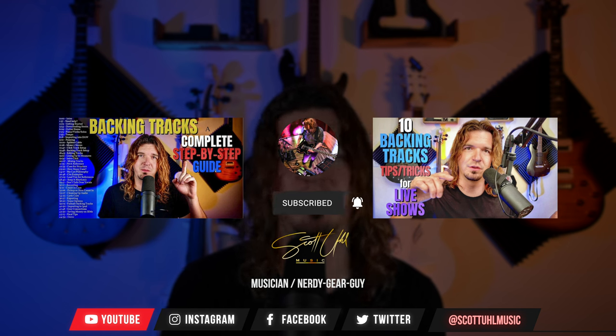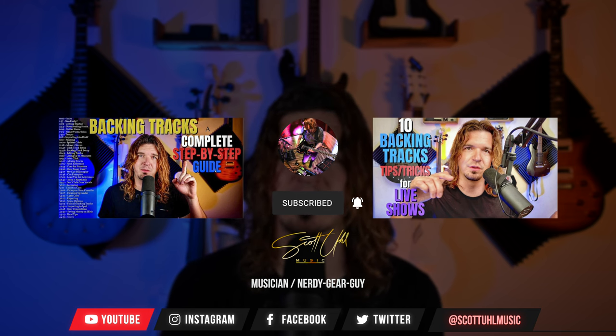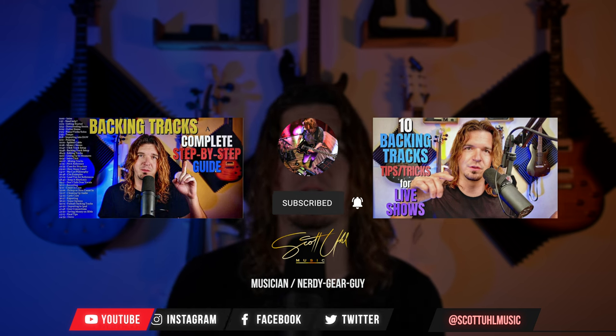Don't forget to follow me on my social media pages at scottuelmusic on Instagram, Facebook, and Twitter. Thank you guys again for watching. Don't forget to like, subscribe, and I'll see you next time.